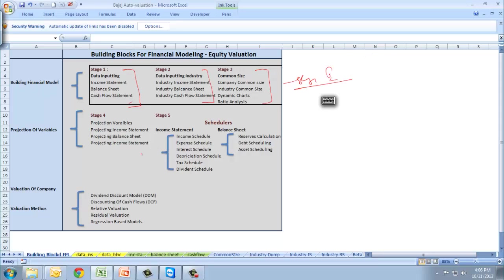Then we'll decide on projection variables. We'll project income statement, balance sheet and cash flow. Then we'll prepare the schedulers - schedulers for income statement and balance sheet.